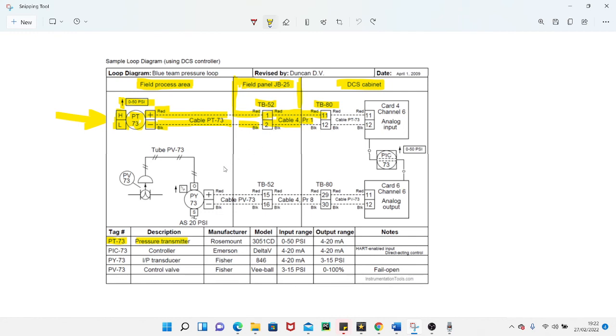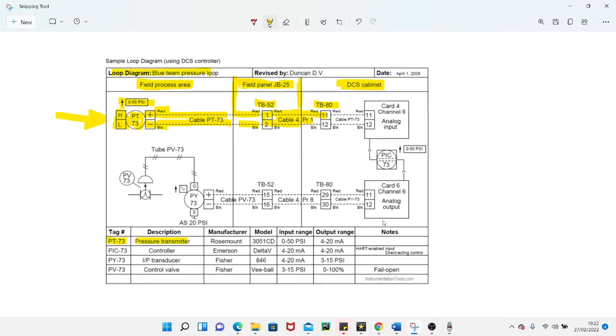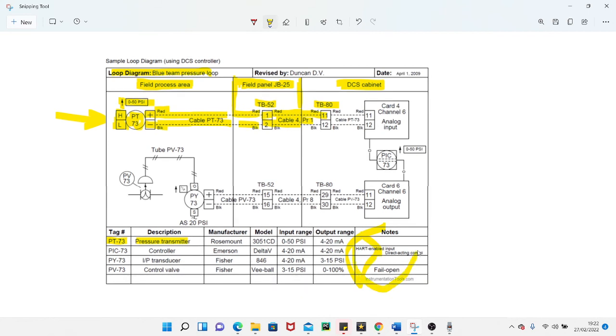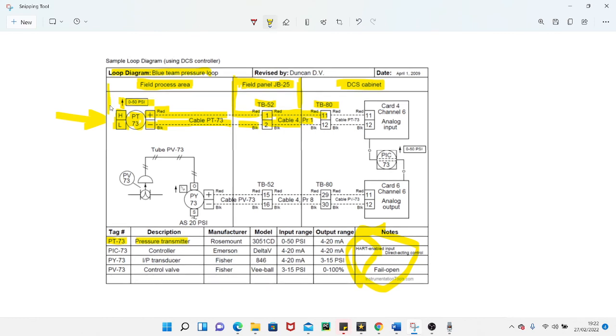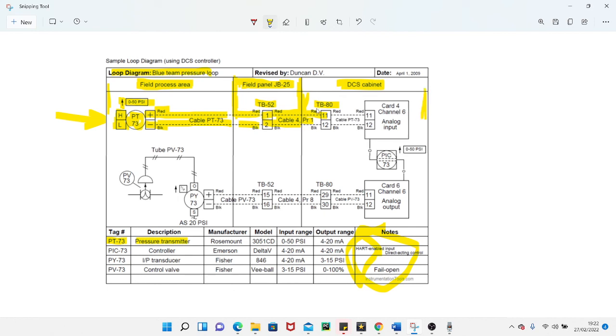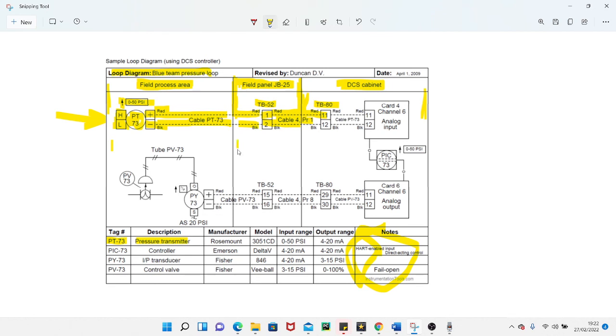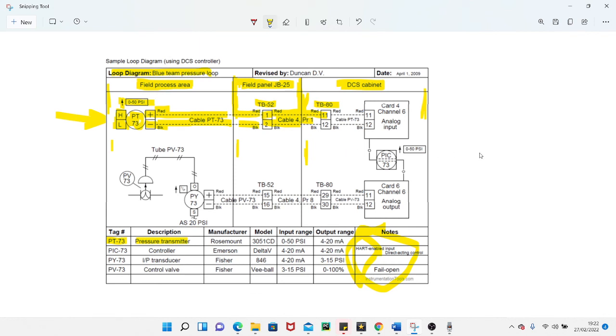All the information that you've got on this drawing isn't normally what you've got. As I said before, all the information at the top is normally down here. You've always got three sections: one section which is the field, the other section which is the intermediate connection, and the final location here, which is back in your main control room or your LER or your local equipment room. This is the layout: you've got the instruments in the field, the interconnection box, and the final connections where your controllers are kept.